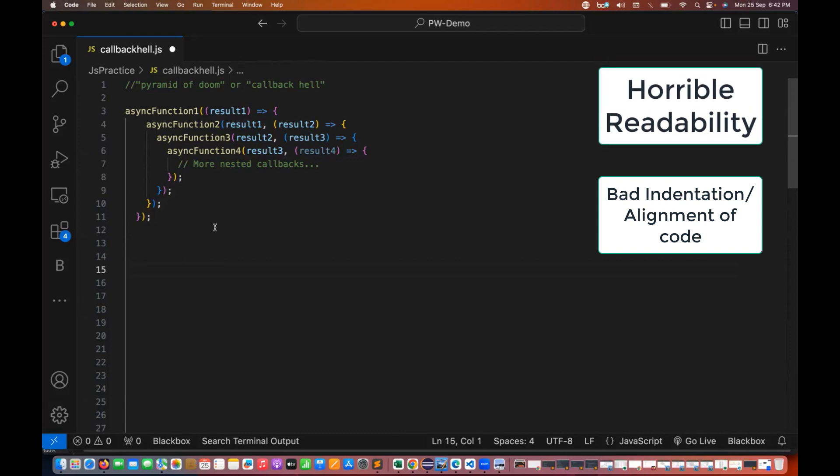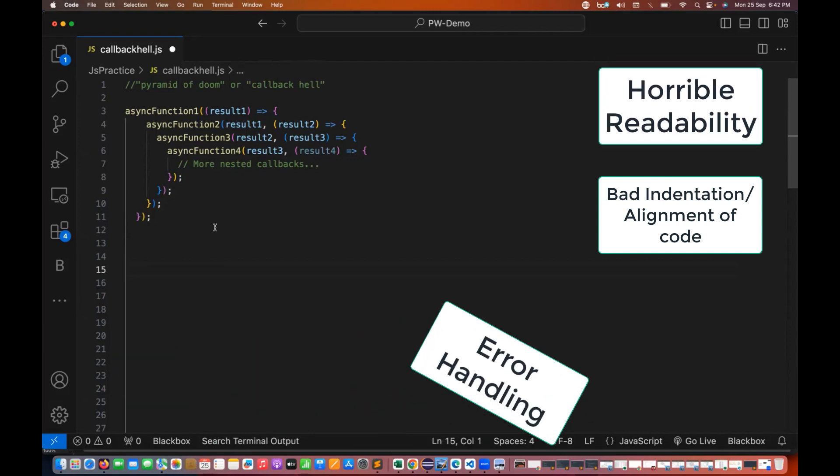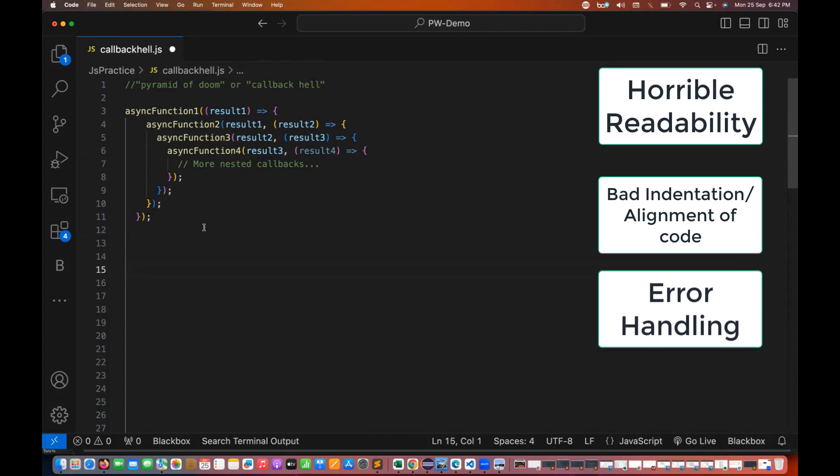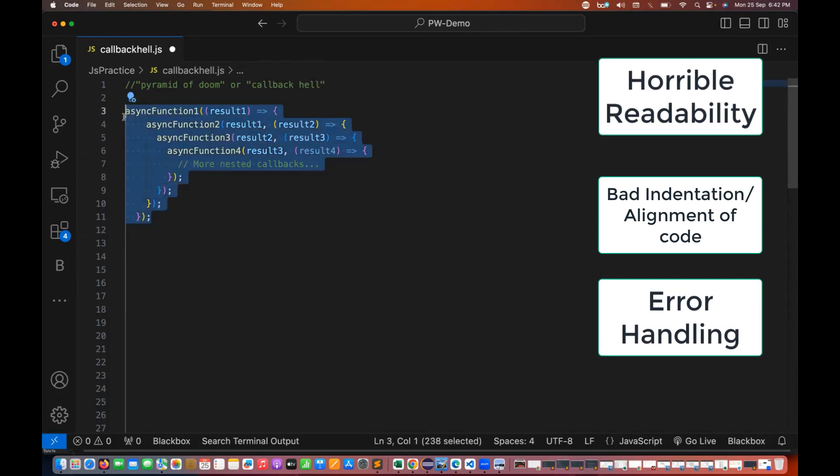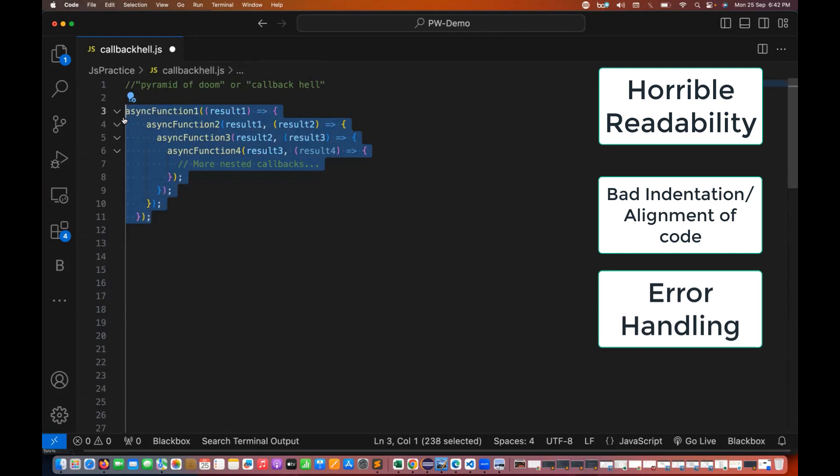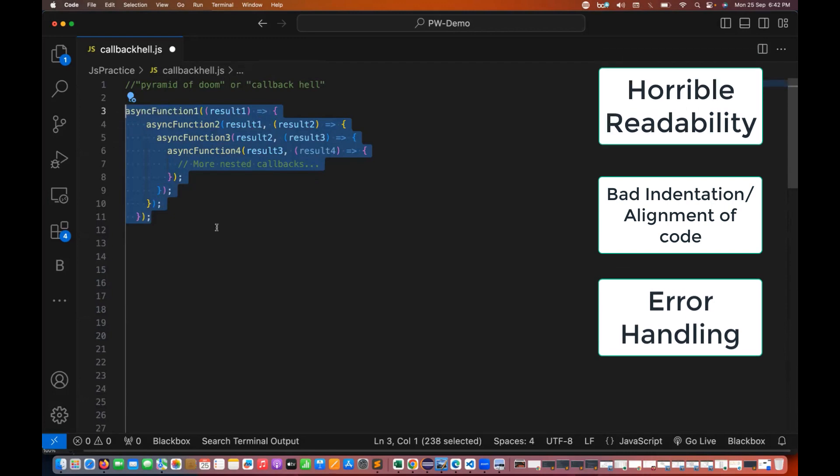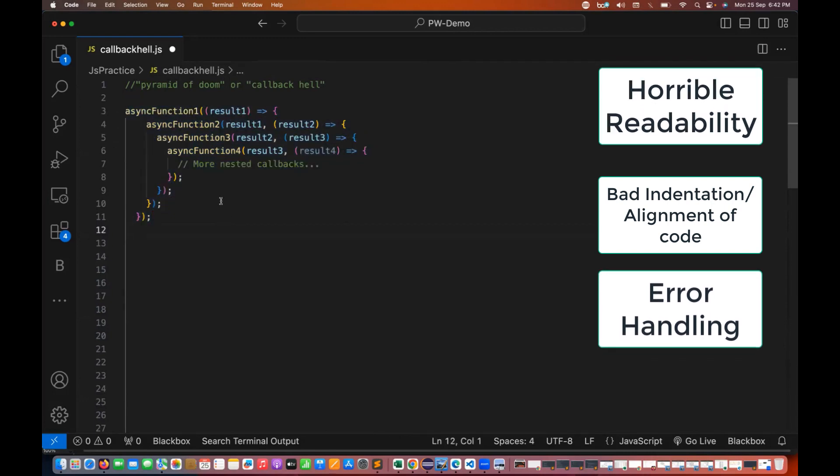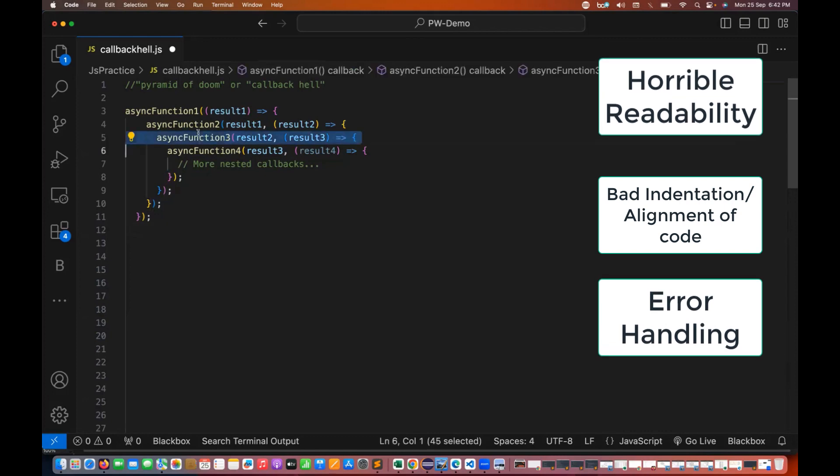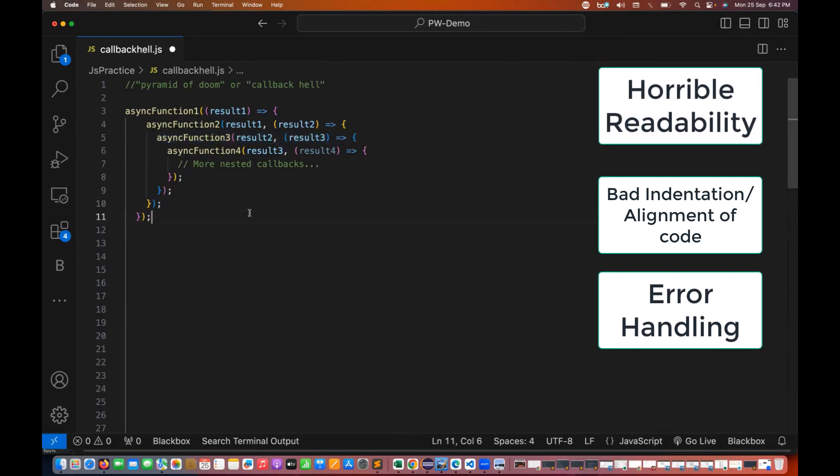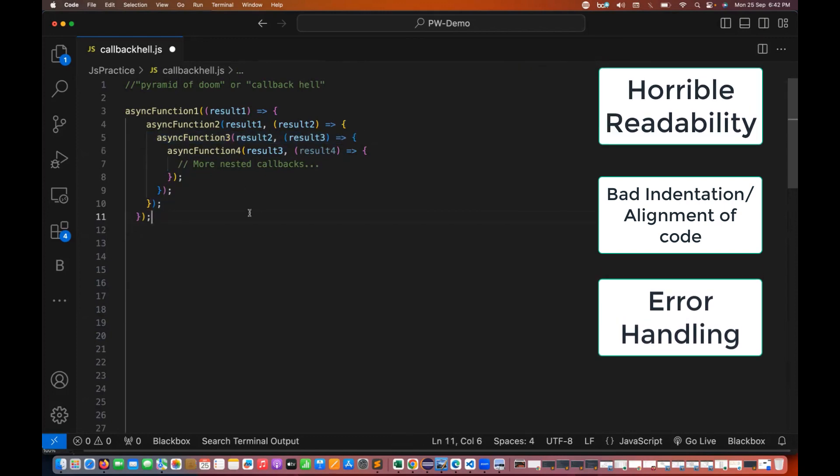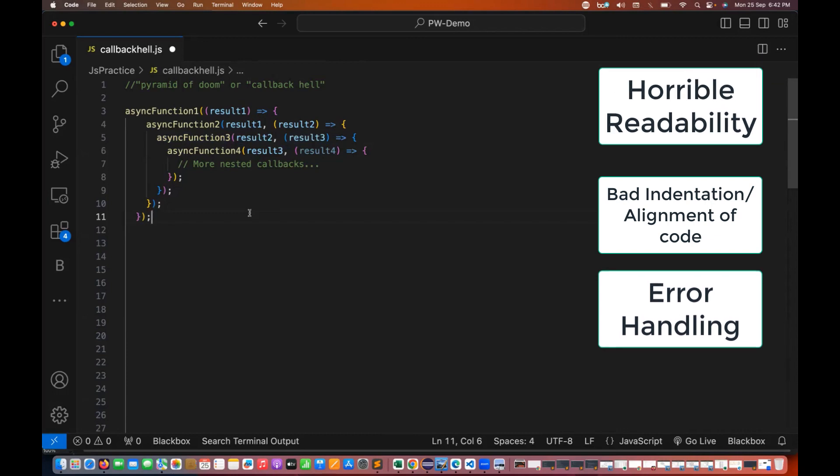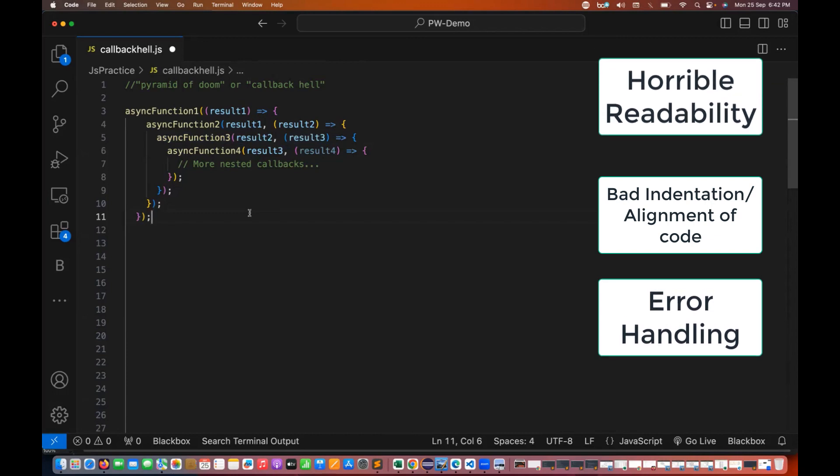The second thing is error handling. Handling errors within this structure can be error prone. You may need to add error callbacks to each nested function call. So I have no idea that if function number three is giving me the error, then I have to add another callback for the errors to handle that particular error while checking the error handling.